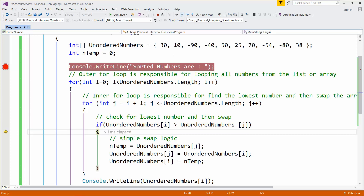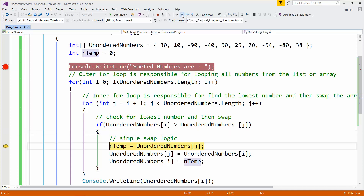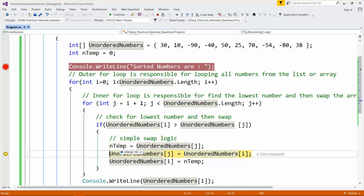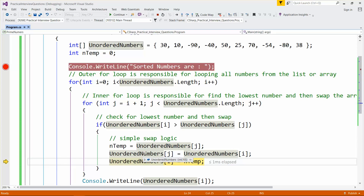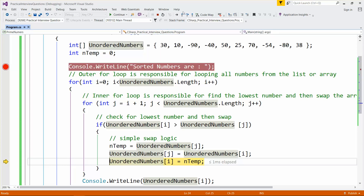We check from j equals 1. j of 1 is 10. We compare the first number 13 with 10 — if 13 is greater than 10, it swaps. So 10 goes into the temporary variable and 13 takes the second place.